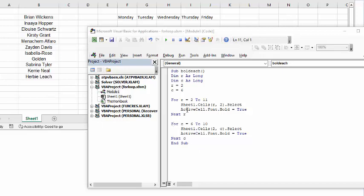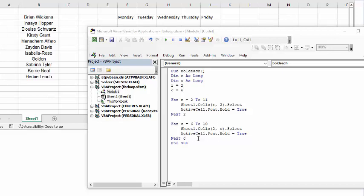You can see that I've entered for C equals 6 to 10, so that's from here to there, and I'm doing the same thing. I'm selecting the cell and specifying the row first, then whatever the column is at that current time, then you select the cell and make the font bold equals true, and then you go on to the next C.